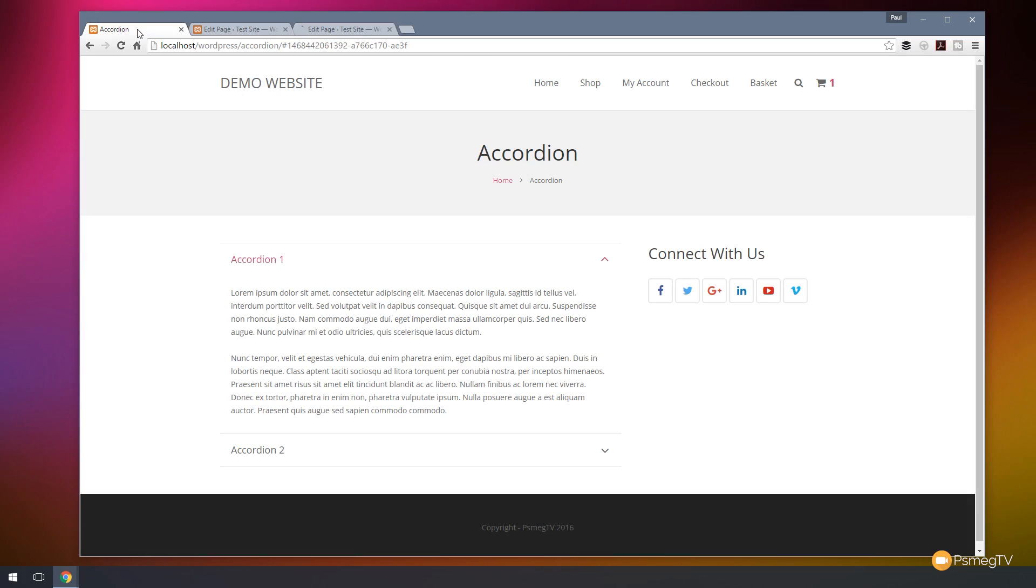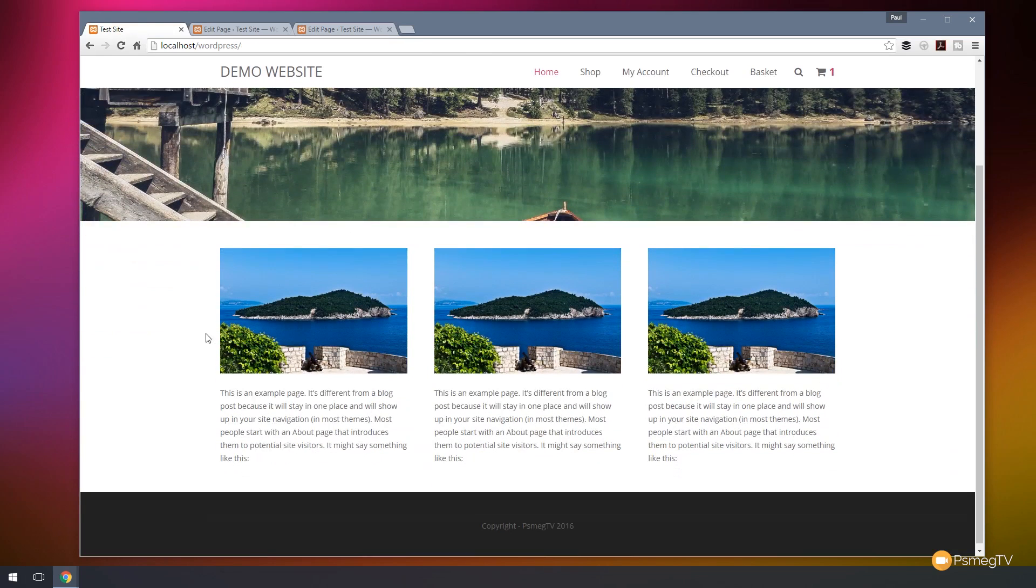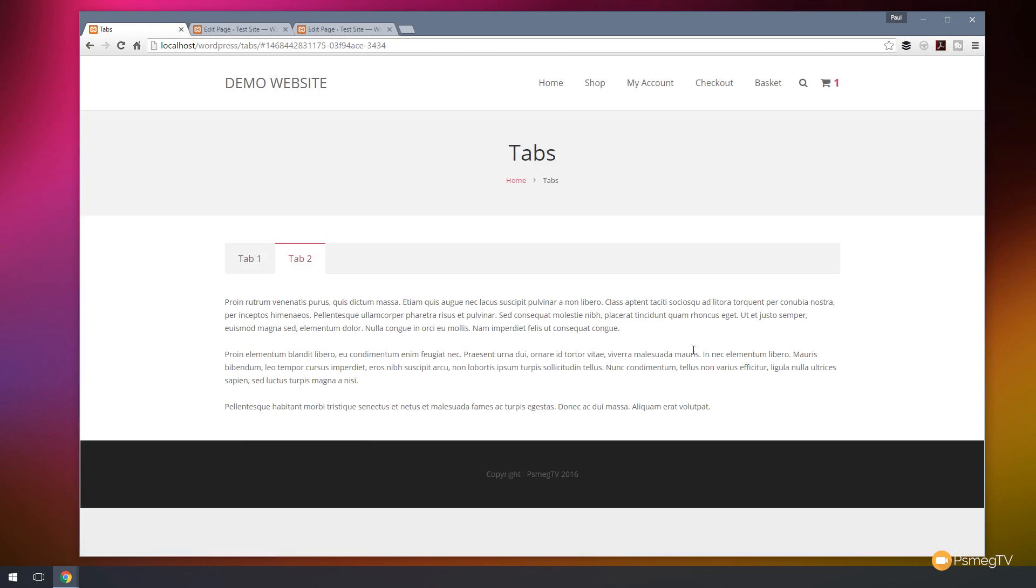And then we'll come back to our homepage and we'll do the same again. So our third image this time will take us through to the tabs page and open up the second tab. There you go. Automatically switches over to the second tab for us.